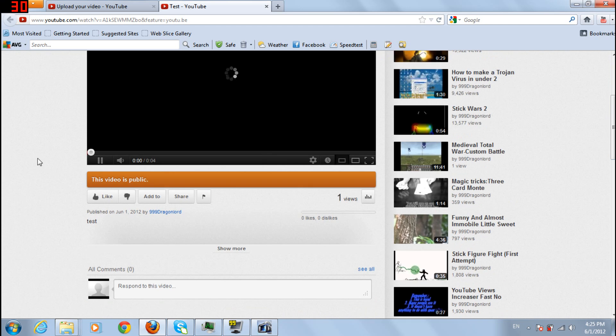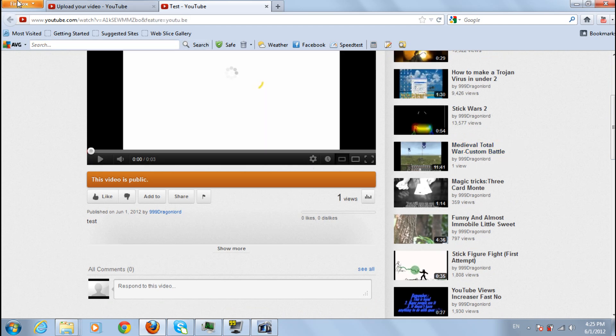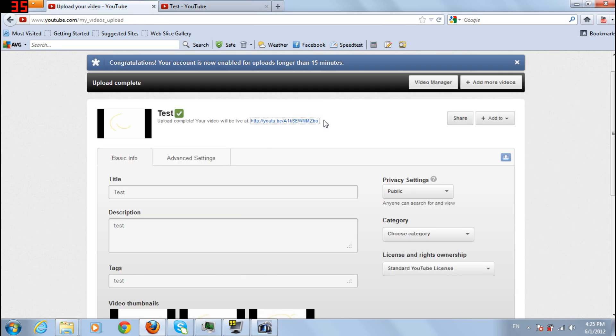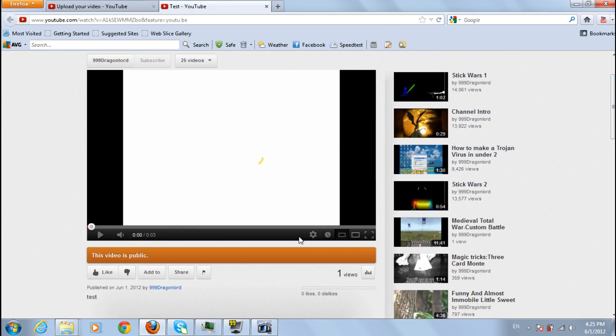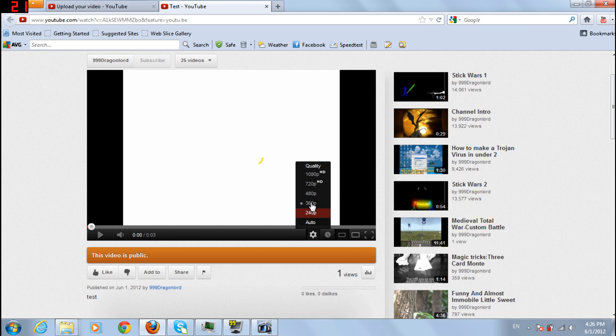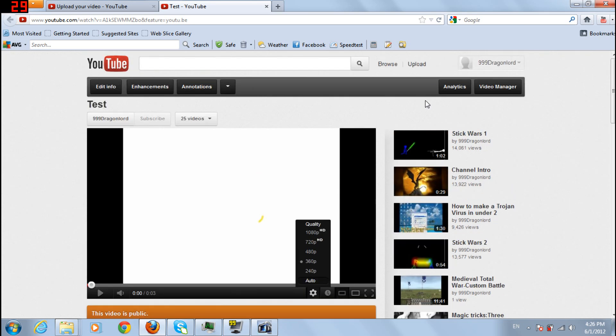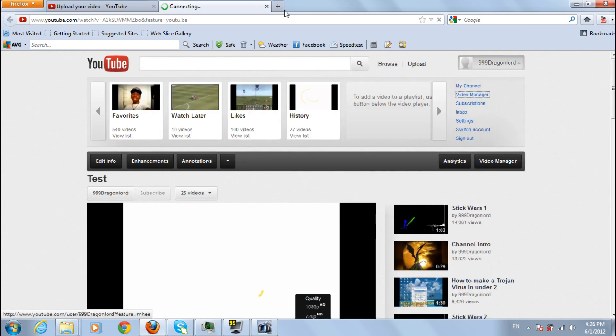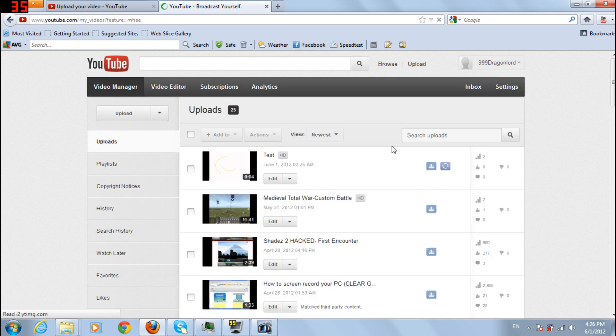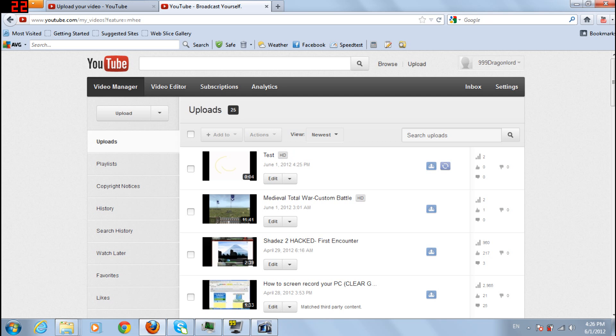Now, as you can see, if you have successfully uploaded your video as an HD video, you will see the options here like that, or you can go to video manager and see if it's HD. If it's HD, it's going to show up in here.